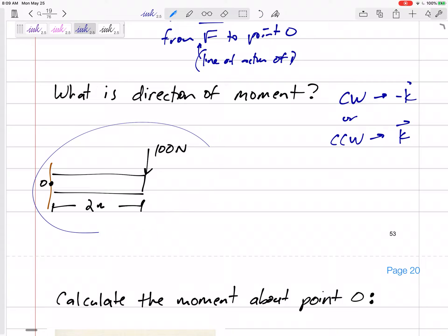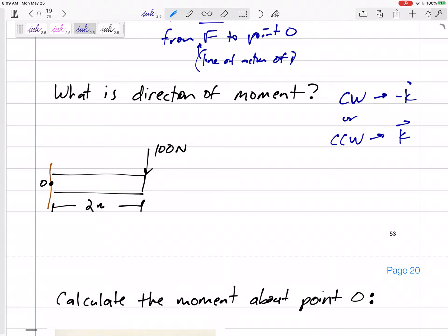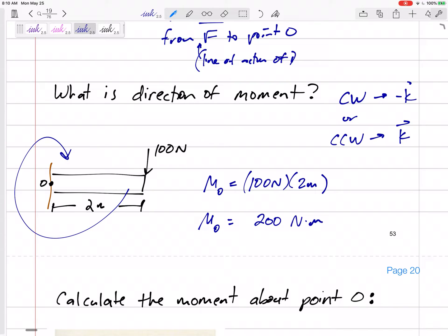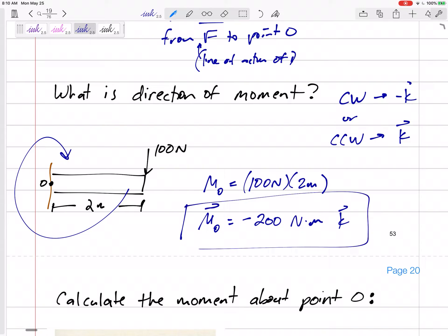So if we have a 100 Newton force acting, that's perpendicular, two meters away, this would cause some rotation. The moment about O would be force times distance: 200 Newton·meters. But what direction? This would be a clockwise direction, so this is negative K. 200 Newton·meters in the negative K direction.